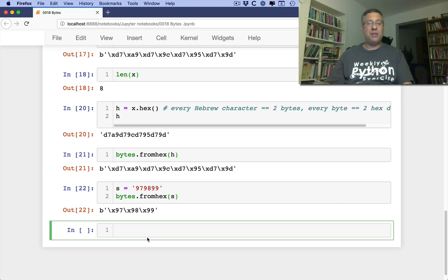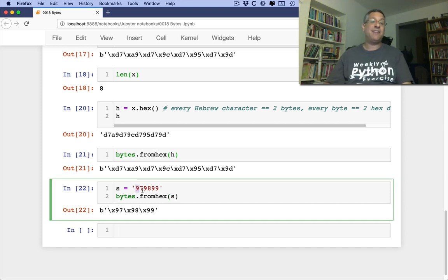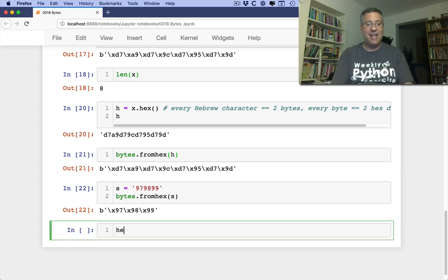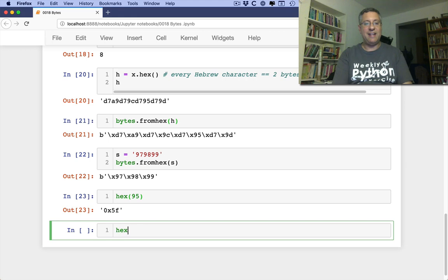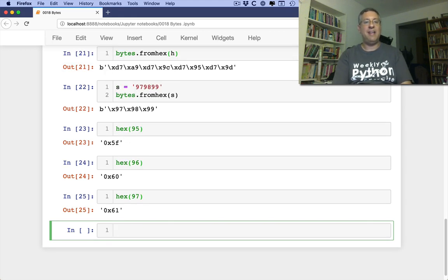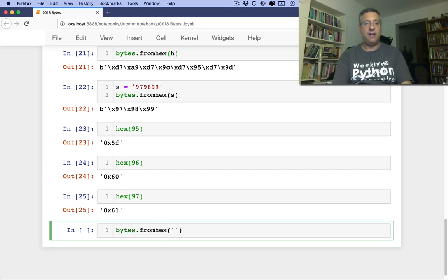Now, that might look a little weird, right? But actually, these are hex. So it's not exactly the same as I had before. I would say here, like, hex of 95, and hex of 96, and hex of 97. Now if I say bytes from hex of, and let's say here, 5F6061.